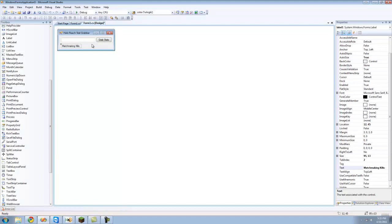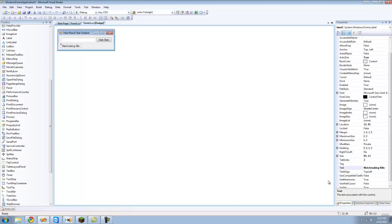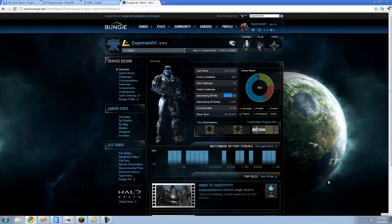You can name them and put the text on them anything you want, but we're going to be getting the matchmaking kills from Halo Reach from this webpage right here. We're going to try to get this text onto this label.